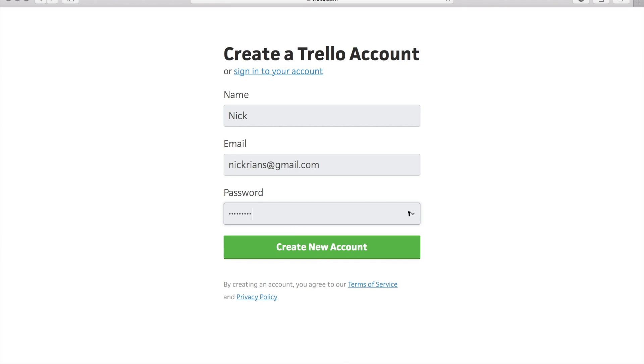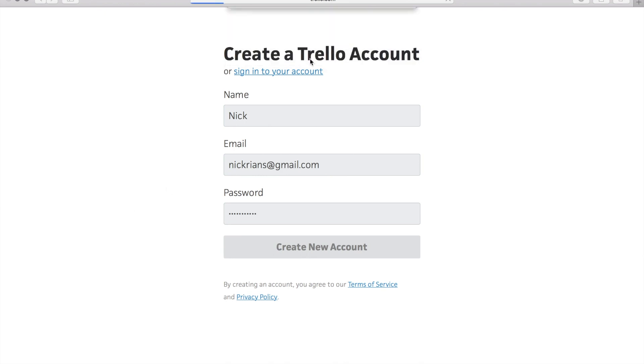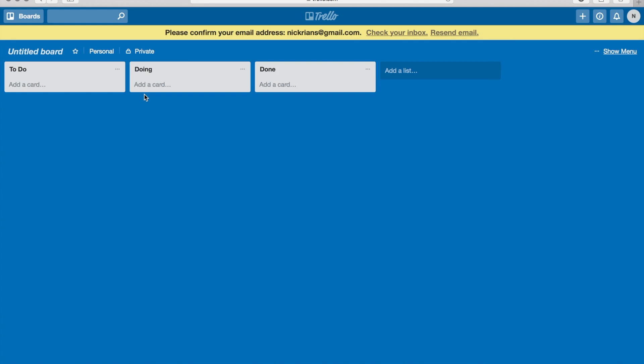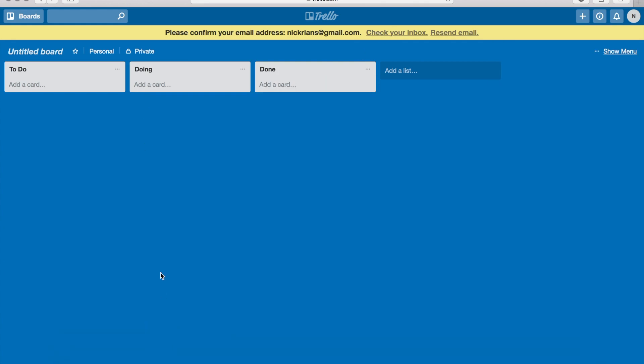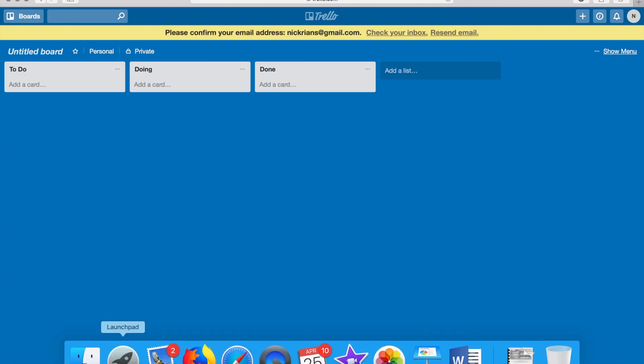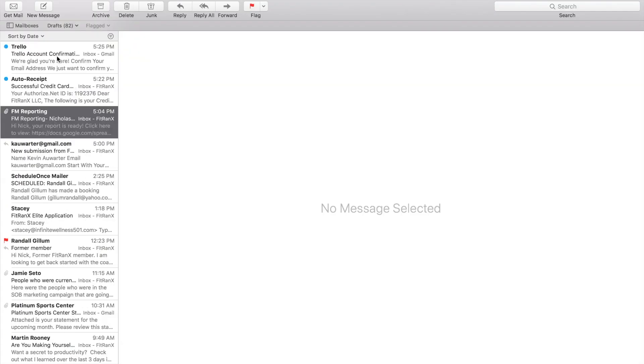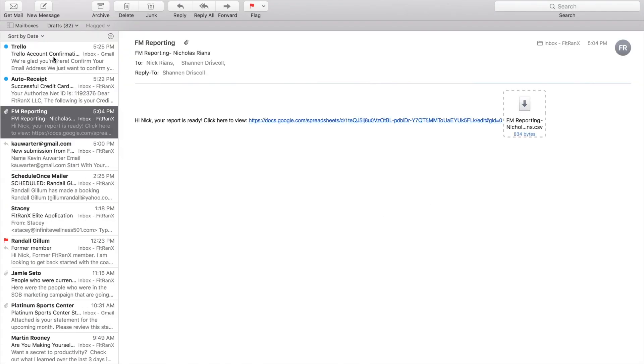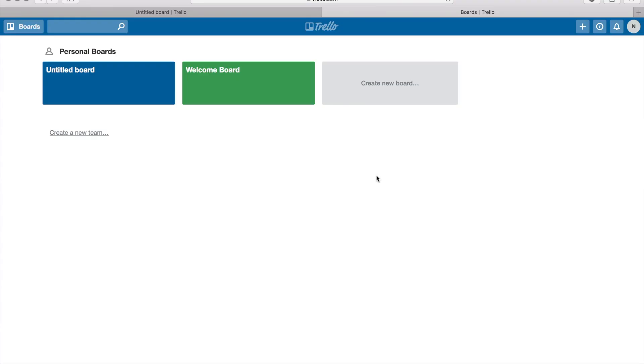Create new account. And I'm not gonna say 'not now' because I really don't care about this account. Okay, I need to confirm my email address and that should have popped in. Confirm, and now we're good to go.